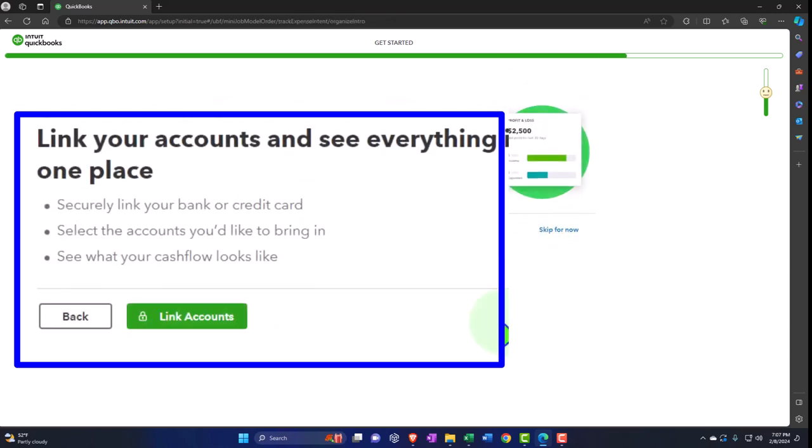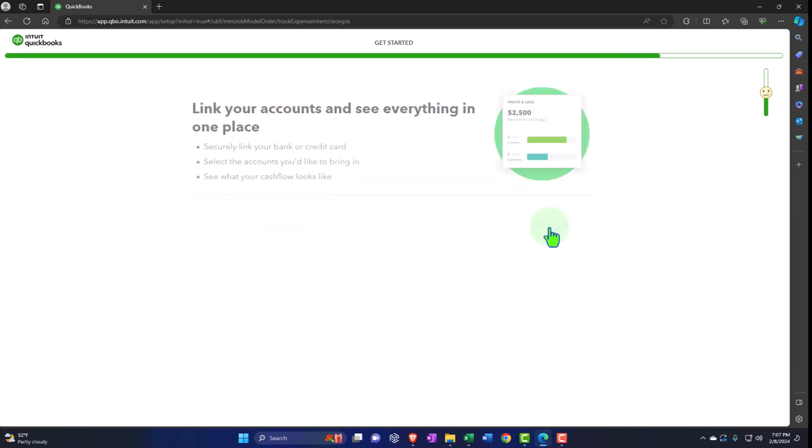'Link your account and see everything in one place — securely link your bank and credit card, select the accounts you'd like to bring in, see what your cash flow looks like.' We're going to be connecting our bank accounts, but I'm not going to do it here because I want to show that you can connect the bank feeds within QuickBooks without doing it through this interview process. I almost think it's better not to, so I can see what the chart of accounts looks like before I start. So I'm going to skip.